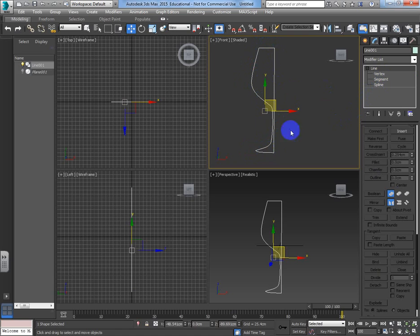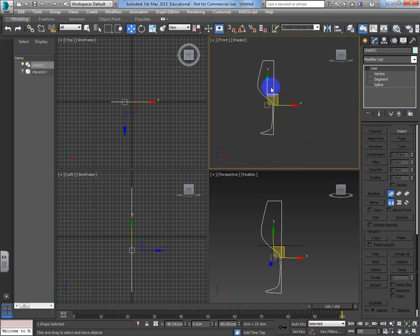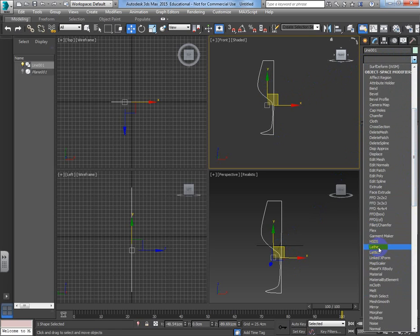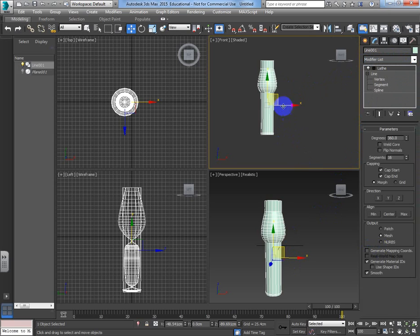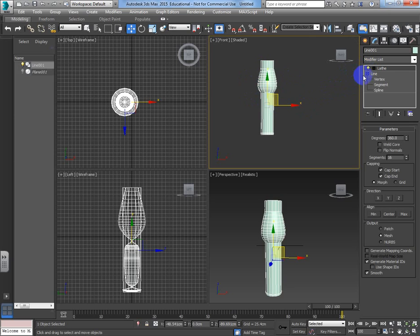Now I'm going to make this into a three-dimensional object. The modifier we need is called the lathe modifier. From the dropdown, choose lathe - it rotates 360 degrees around the central point. The problem you're probably seeing is that the centre point isn't in the centre; it should be right on the centre line. That's why we're getting a shape that looks nothing like a wine glass.